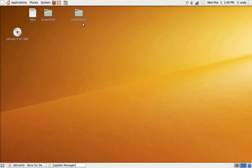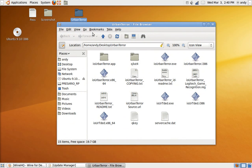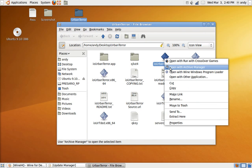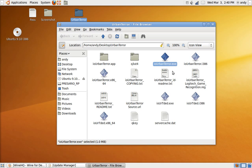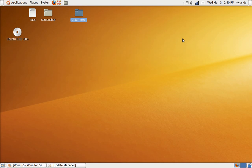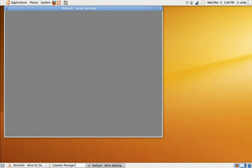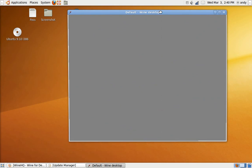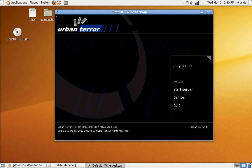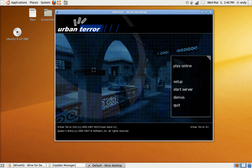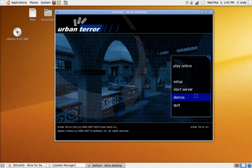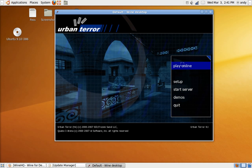I'm gonna try Urban Terror, the Windows version. Wait for it. And there you go. Urban Terror.